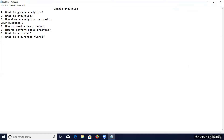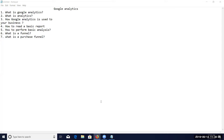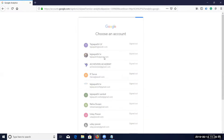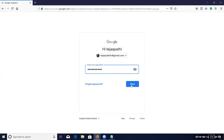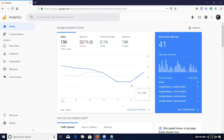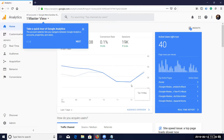Google Analytics is used to analyze your reports and understand your business. For example, I already have a Google Analytics account linked to my email ID, and I'll create another account linked to my website so you'll see how to set it up and get it running.